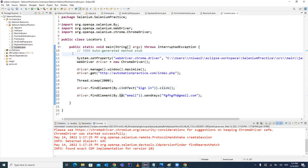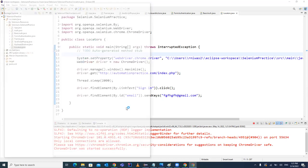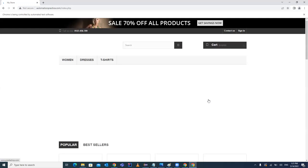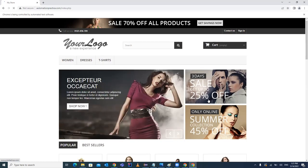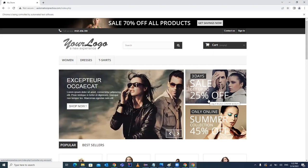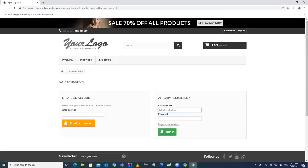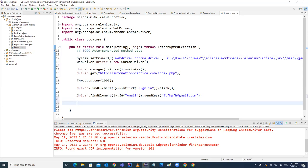Run the test case as a Java Application. You can see it clicked the sign-in link, loaded the page, and filled in the email address with the value we specified — the same thing done manually is now done in automation with locators. That's the second way. Now let's look at the third locator.